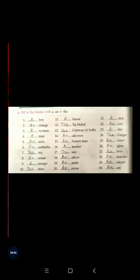Question number eighteen: dash elbow. E is a vowel, so before E it will be an. Question number nineteen: dash ankle. A is a vowel, so before vowel it will be an. Question number twenty: dash arrow. A is a vowel, so before arrow it will be an.